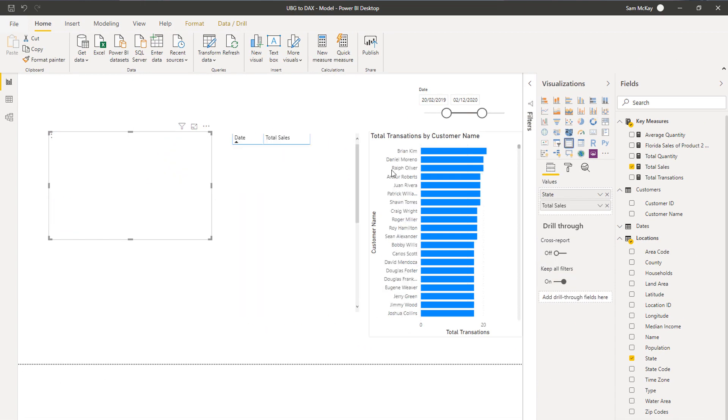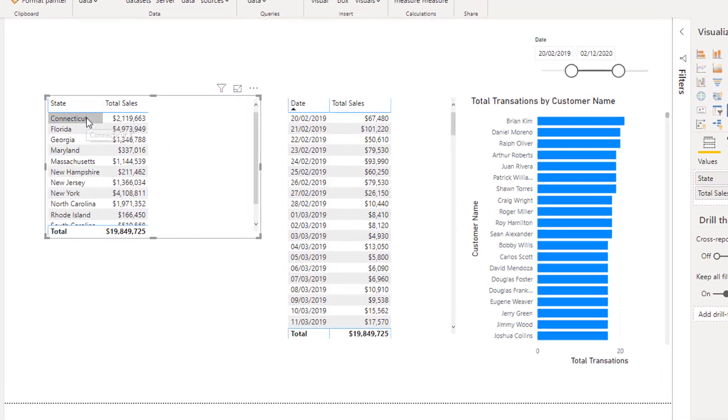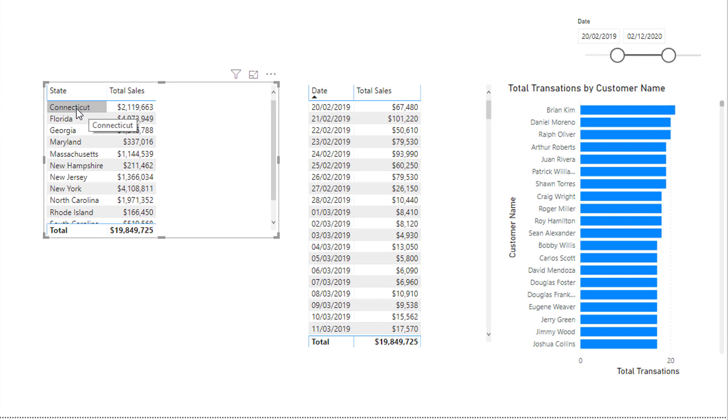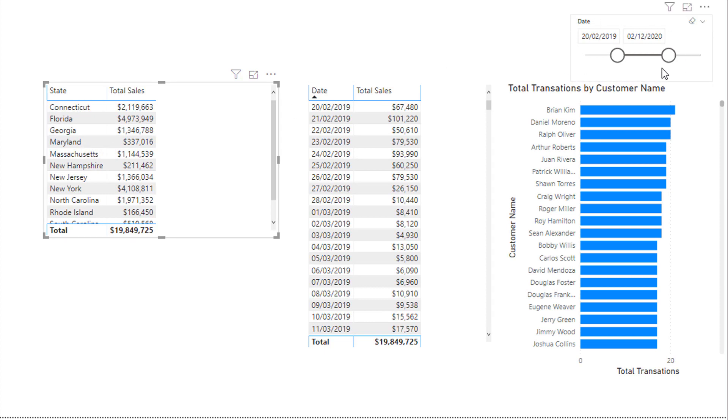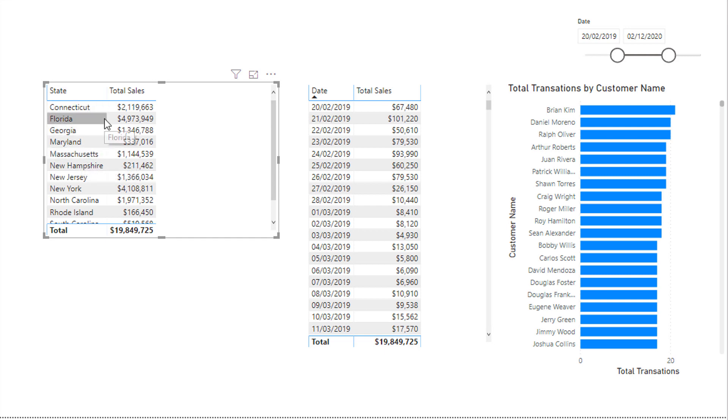It becomes a lot clearer if you put it into a table, because then you can say okay, well this is the context, this is the context, this is the context. Context can come from a slicer, can come from a visualization, it can come with the dimension within a table or the axes.